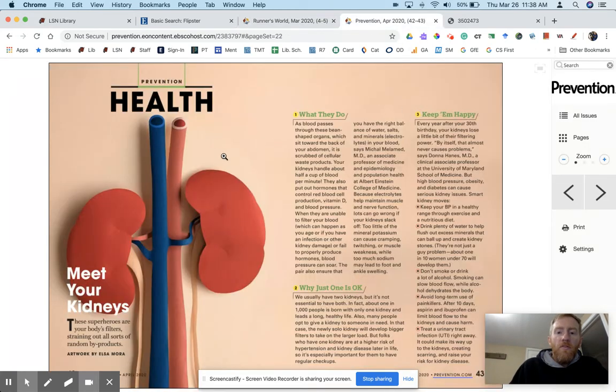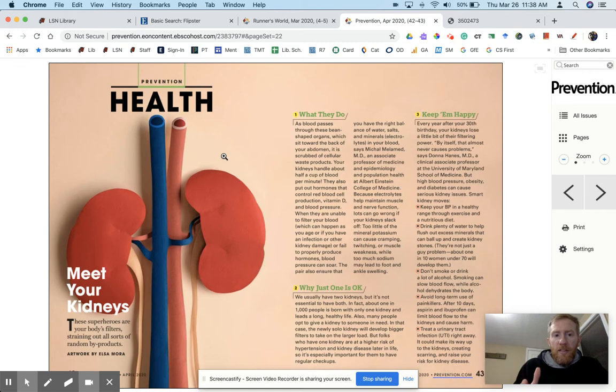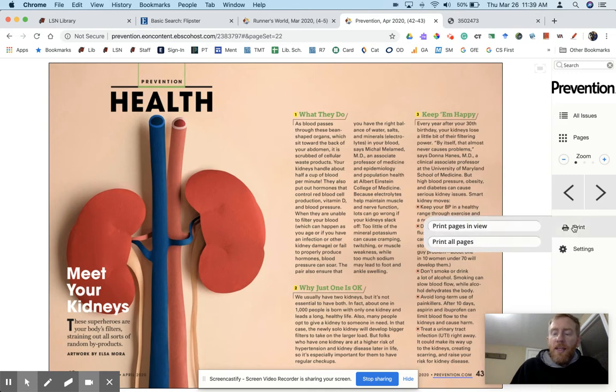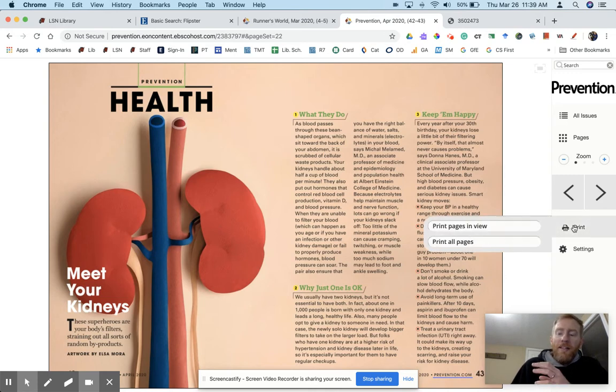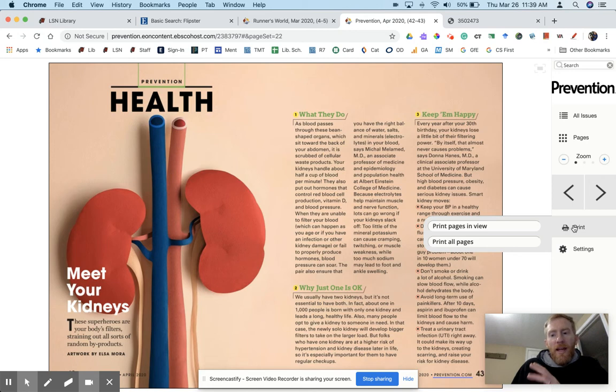Once you find an article that you're interested in, like this one is about kidneys, let's say I want to share that with a teacher as an assignment. You have a few options. It doesn't make a lot of sense off the bat to say go ahead and print it because we're not actually going to print it.